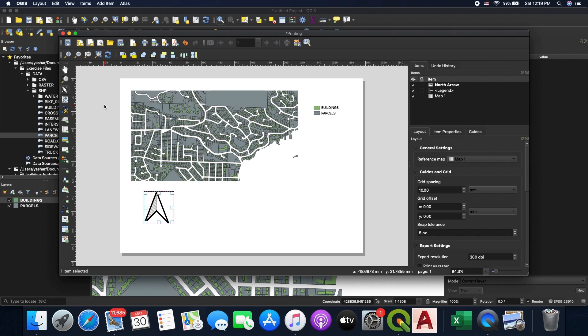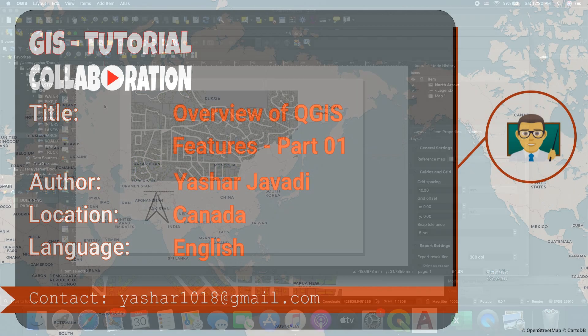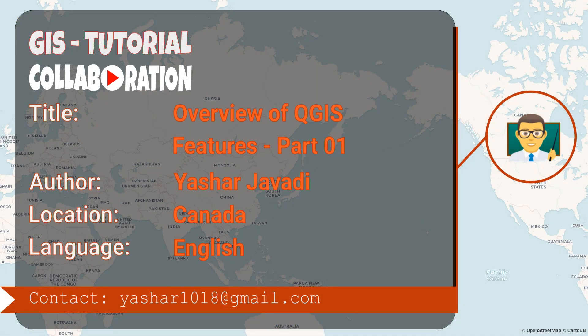Hopefully you enjoyed this video. We tried to show you a quick overview of the QGIS software — it's a pretty strong and powerful application. This is just the first video in a series of QGIS tutorials for beginners. In the next videos we'll show you more details and more functionalities of this software. See you in the future — goodbye!